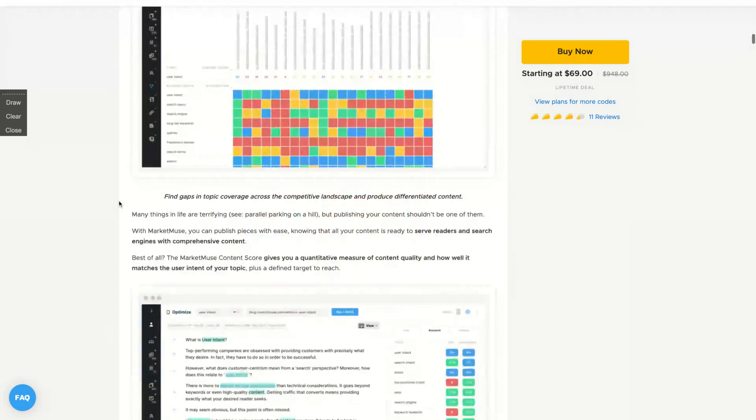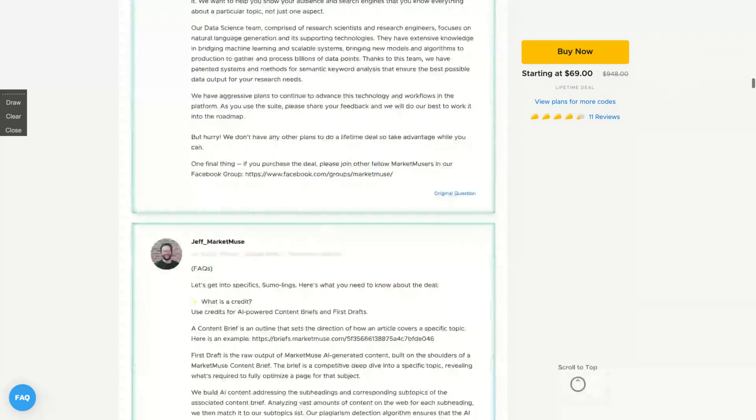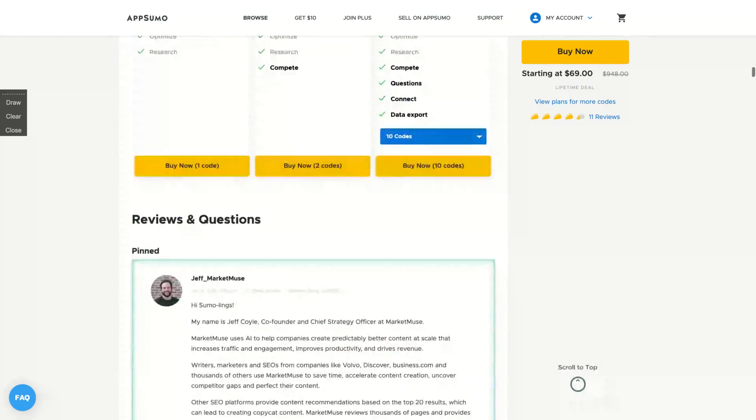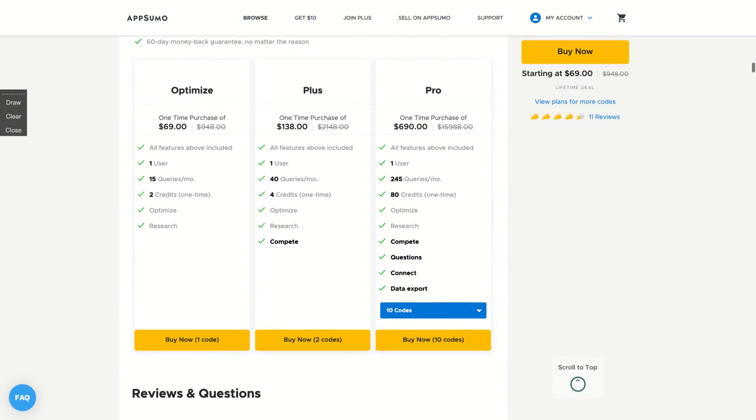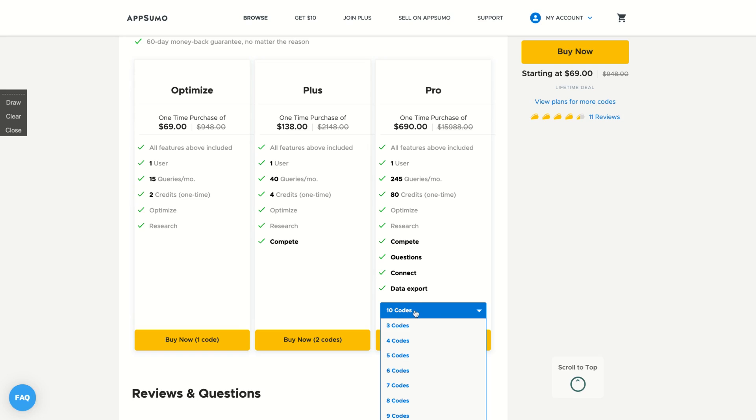Let's see how the deal works. It's a little bit hard to understand. So one code is $69, and you're going to get all the features on the AppSumo plan if you get at least three codes. So you need to prepare yourself to buy at least three codes because there are a lot of features that are going to open if you get three codes.